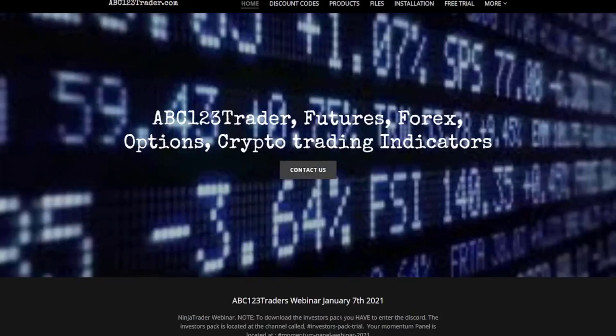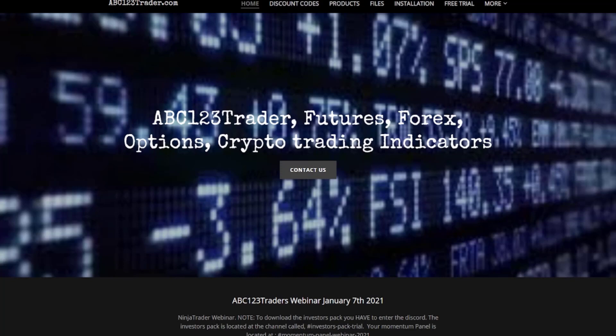Good morning. Welcome to ABC 123 Trader. Today is October 25th, 2021. It is 9:08 Eastern Standard Time.